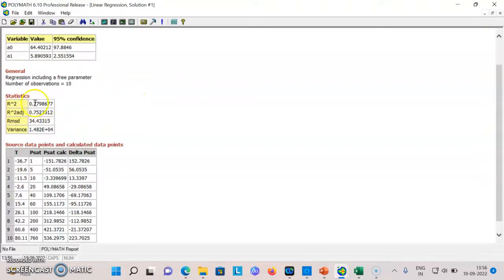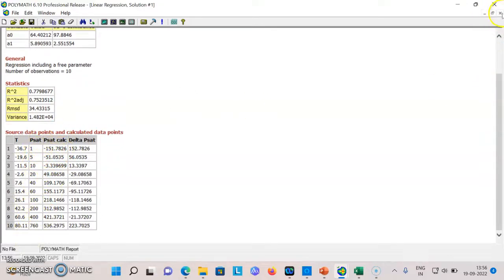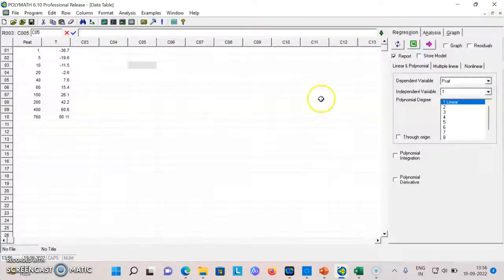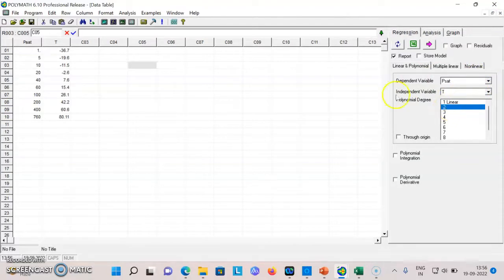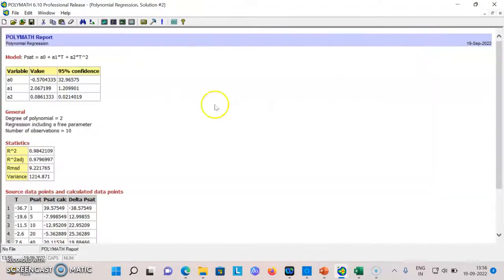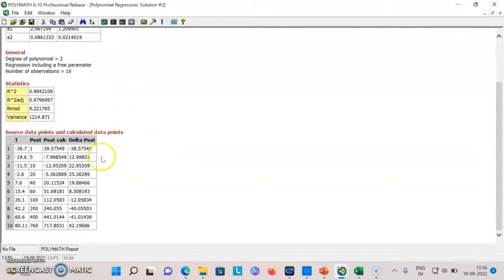You can see that R square is not good and calculated values of pressures are much different from the actual values. This is just a random fit. If I want to go for a second degree polynomial, I just click this and I get this. You can see that R square is good, but your 95 percent confidence intervals are not good and still the fit is also not good.